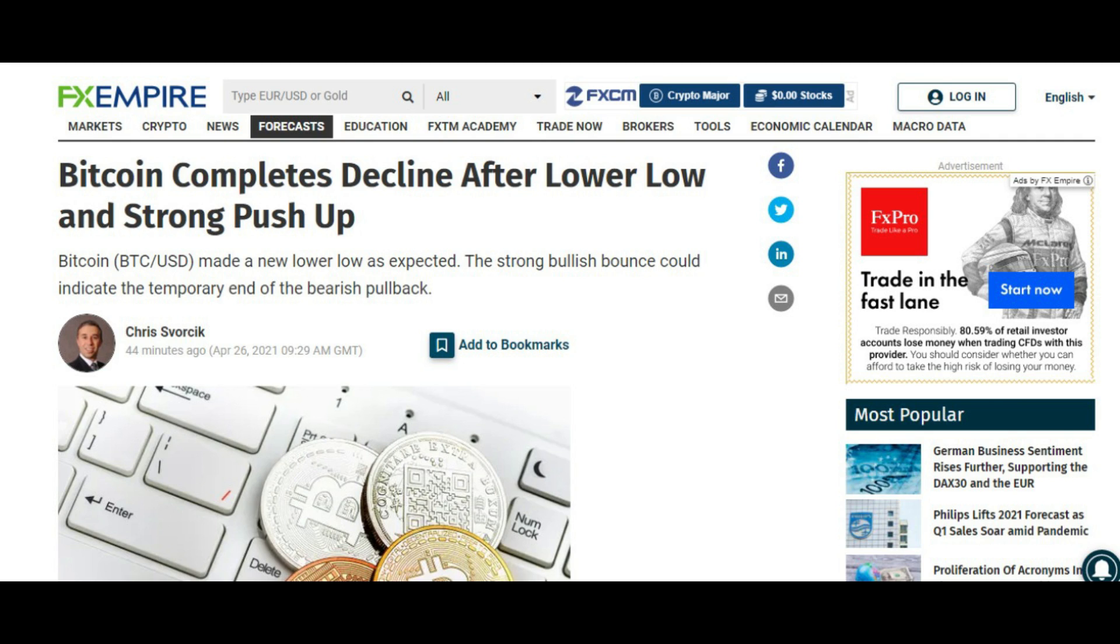In the news today, Bitcoin made a new lower low as expected, and the strong bullish bounce could indicate the temporary end of the bearish pullback.